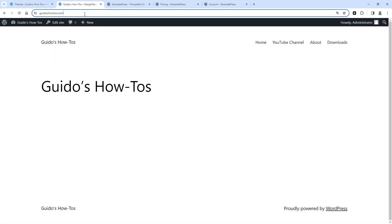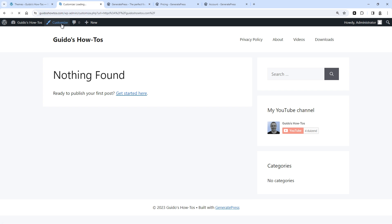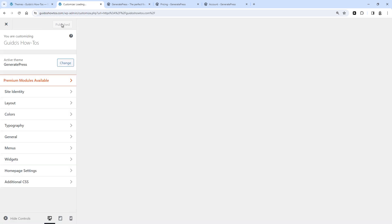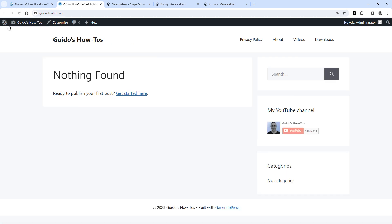And now if I refresh this page, you'll see that it's installed. So this is the basic layout of this theme, which you can completely customize here. So this is the customization menu, where you can change the layout, the colors, typography, menus, widgets, and more. That's it for the installation of the free version.